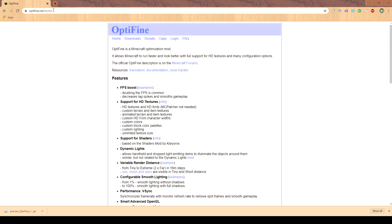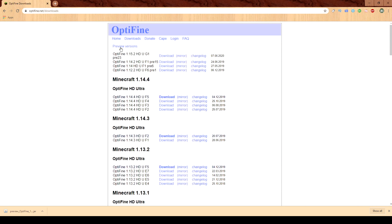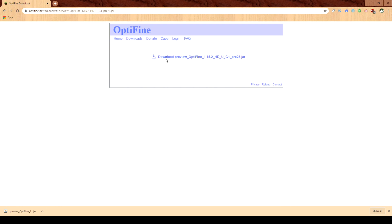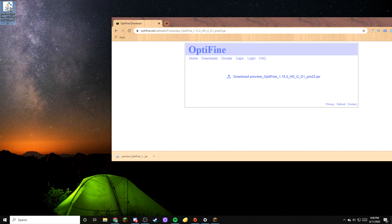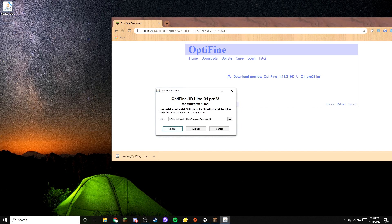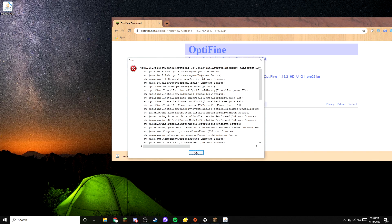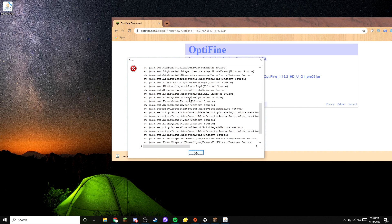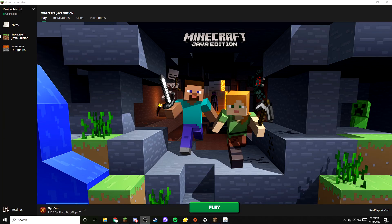First, go to optifine.net/home. Then head over to Downloads and click on Preview Versions — this gives you the latest version for your Minecraft version. Click the download link and it will download directly to your computer. Once downloaded, open it. This will open a window saying Optifine HD Ultra G1 Preview 23. If the folder location looks good, press Install. It will give you a new Minecraft profile. Once you open your Minecraft launcher, Optifine will appear as a profile saying Optifine 1.15.2 — select it and hit Play.